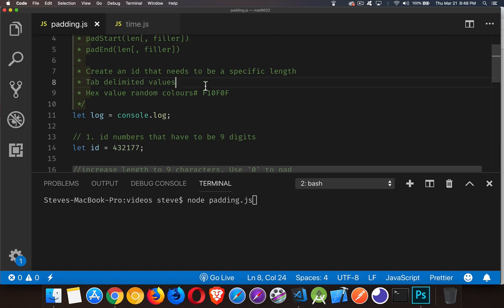Tab delimited values. Now this used to be a common file format where you would have a text file and every line of the text file was another record. And each line had certain fields, and each field was given a certain number of characters.